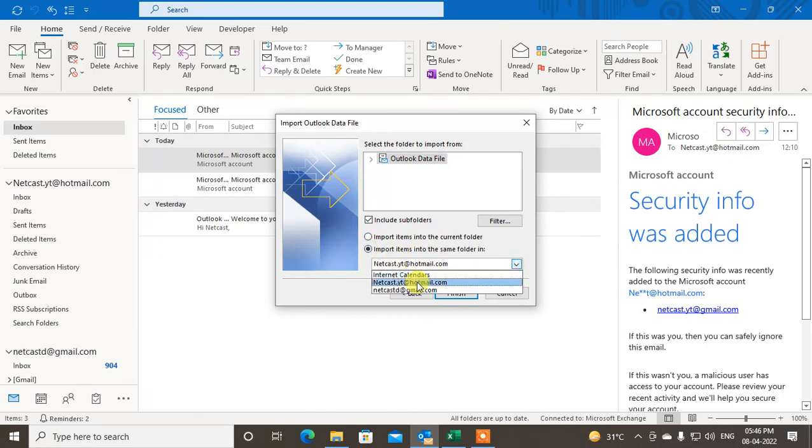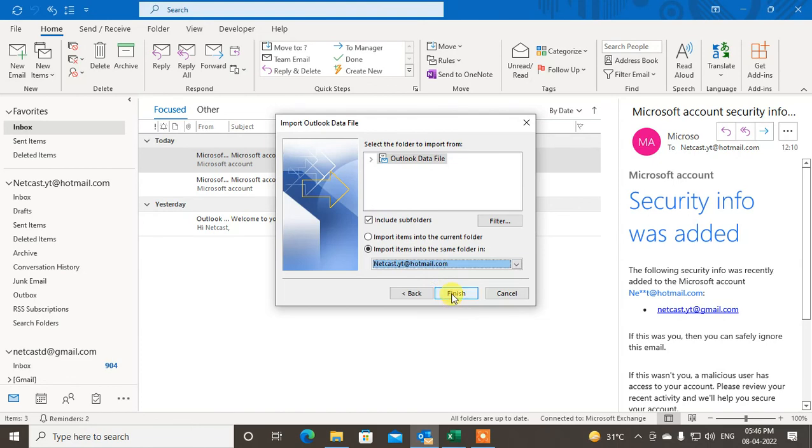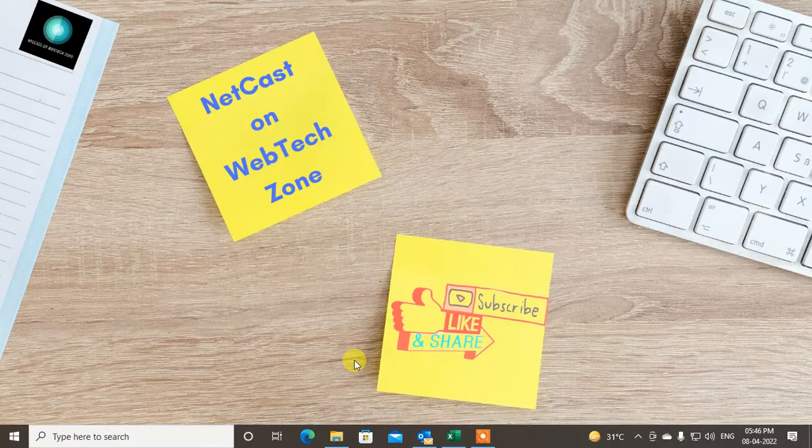I have two email IDs here, mailbox you can say. So you have to select the mailbox where you want to import and just click on Finish. It will import. So guys, I hope you like this video. Please subscribe and thank you for watching.